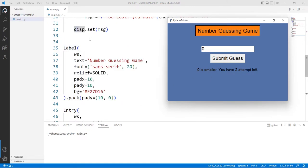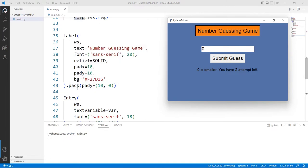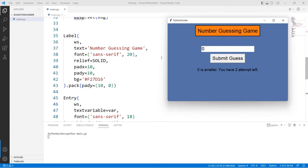For the GUI, I created a Label placed inside `ws` (the main window). The text is 'Number Guessing Game', font is Sans-serif size 20, relief is solid which creates the border you see, and padx and pady add the spacing. Background color is orange. The geometry manager used is pack with a pady of (10, 0), meaning space on top but none at the bottom.